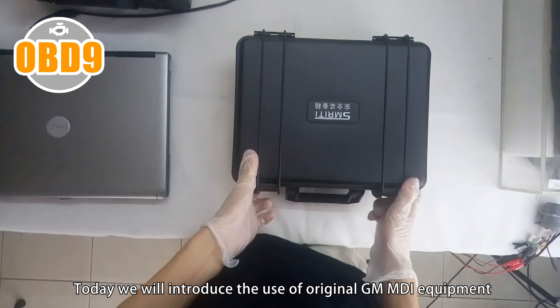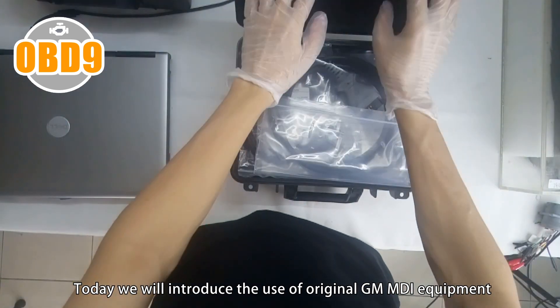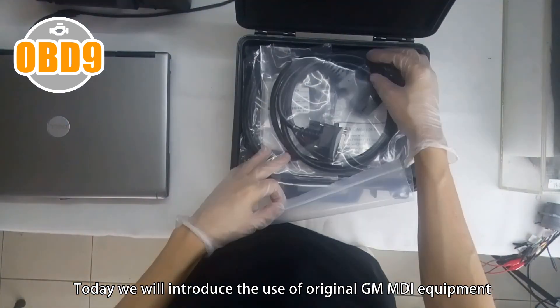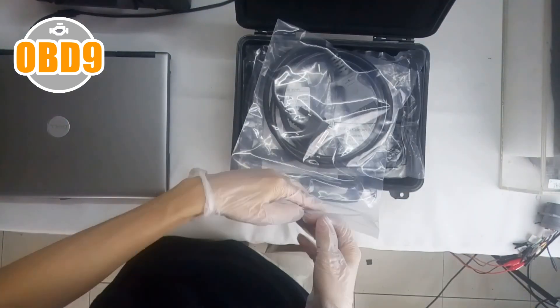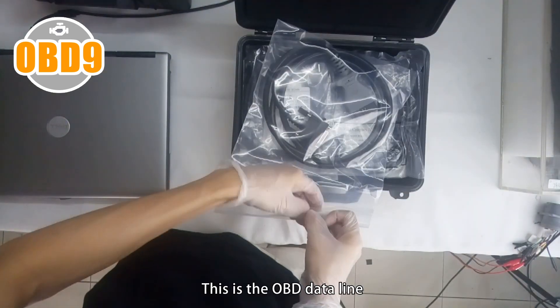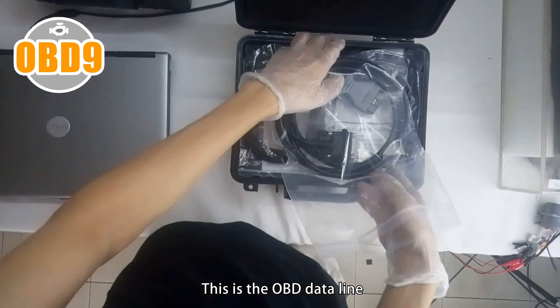Today we will introduce the use of original GMMDI equipment. This is the OBD data line.